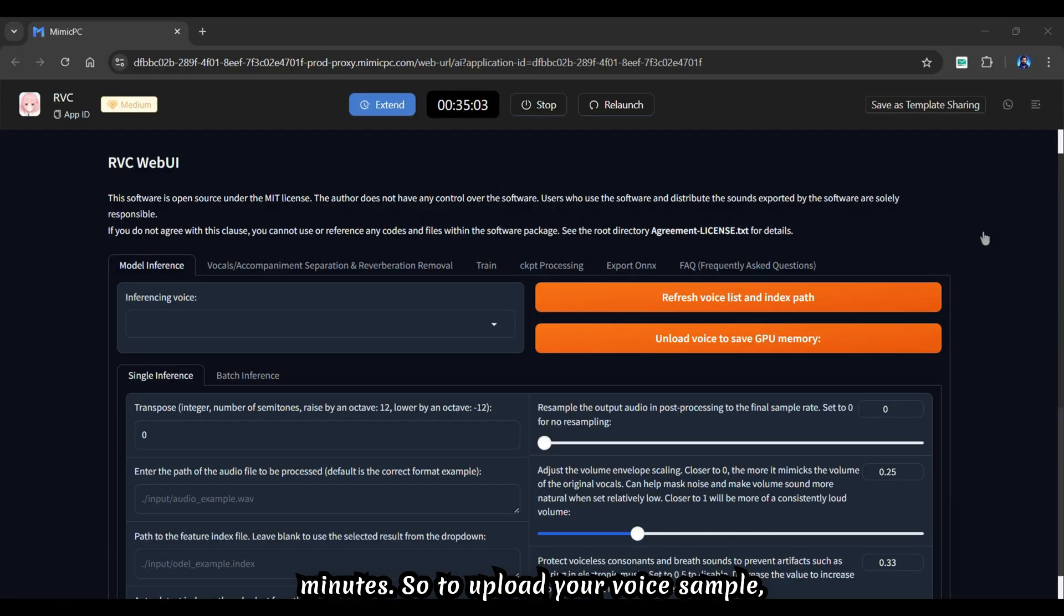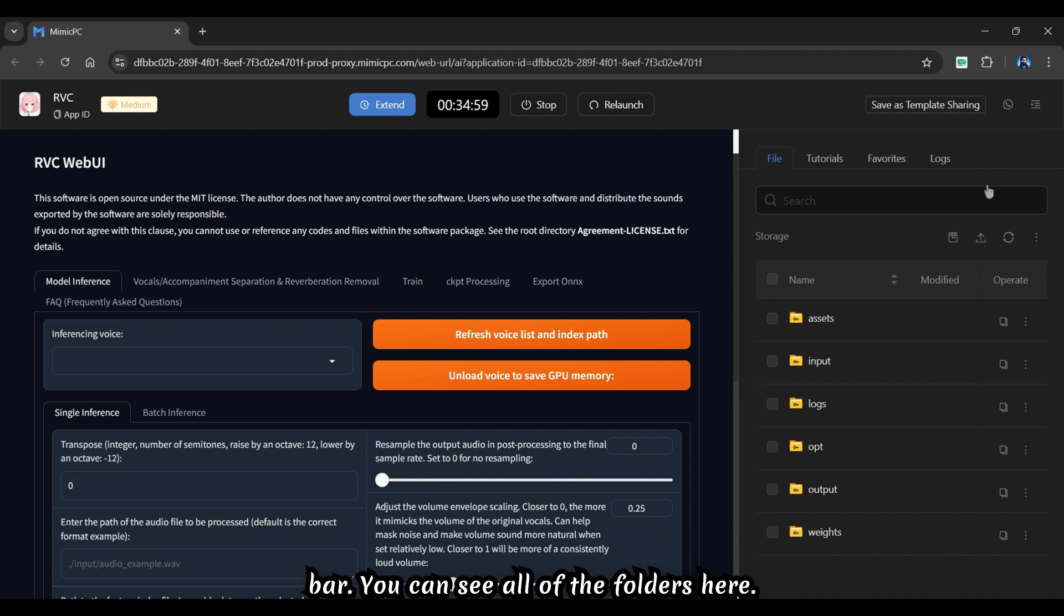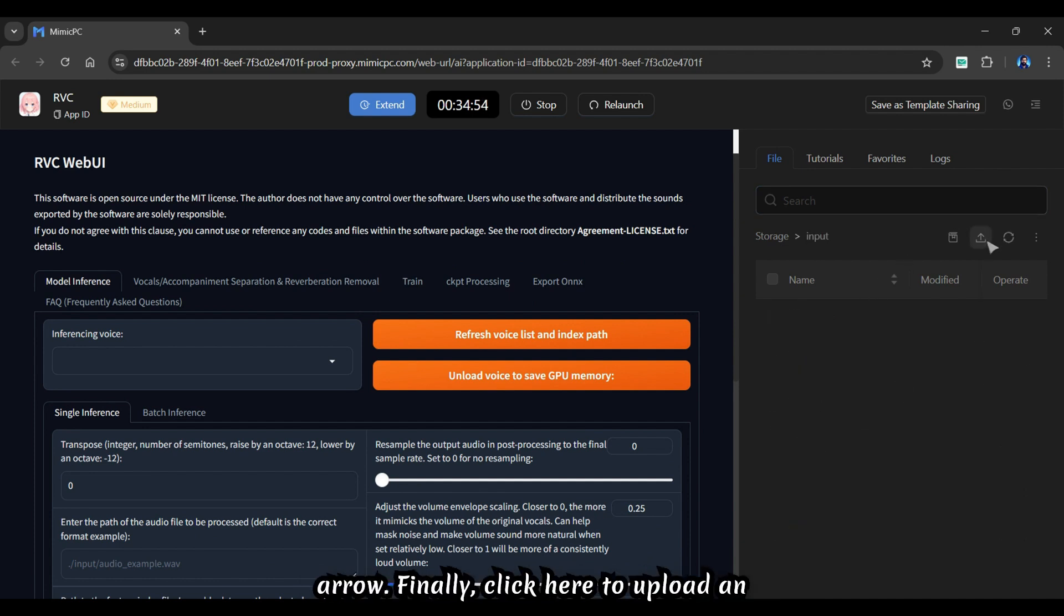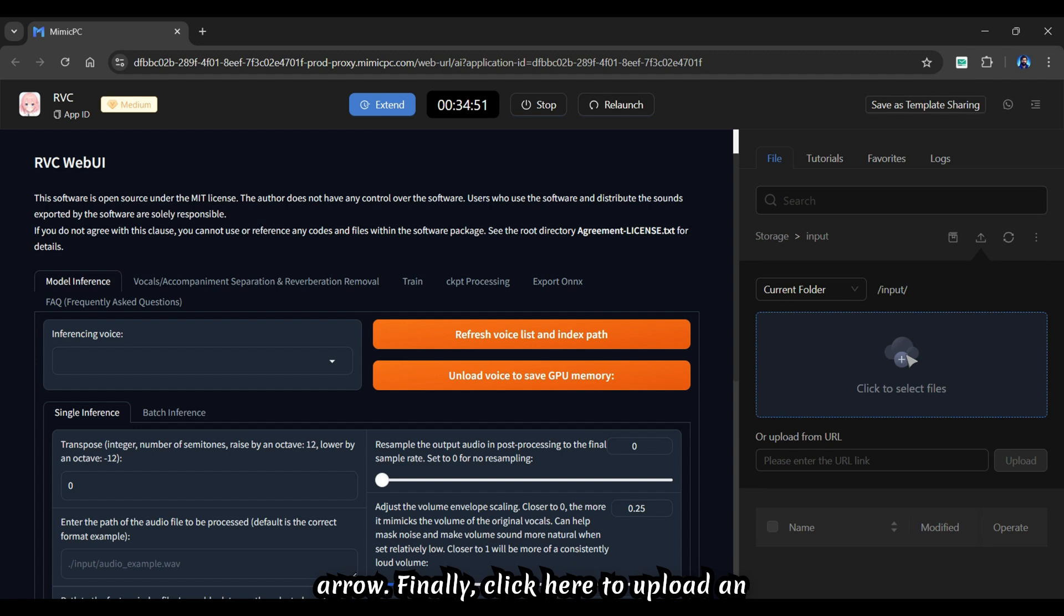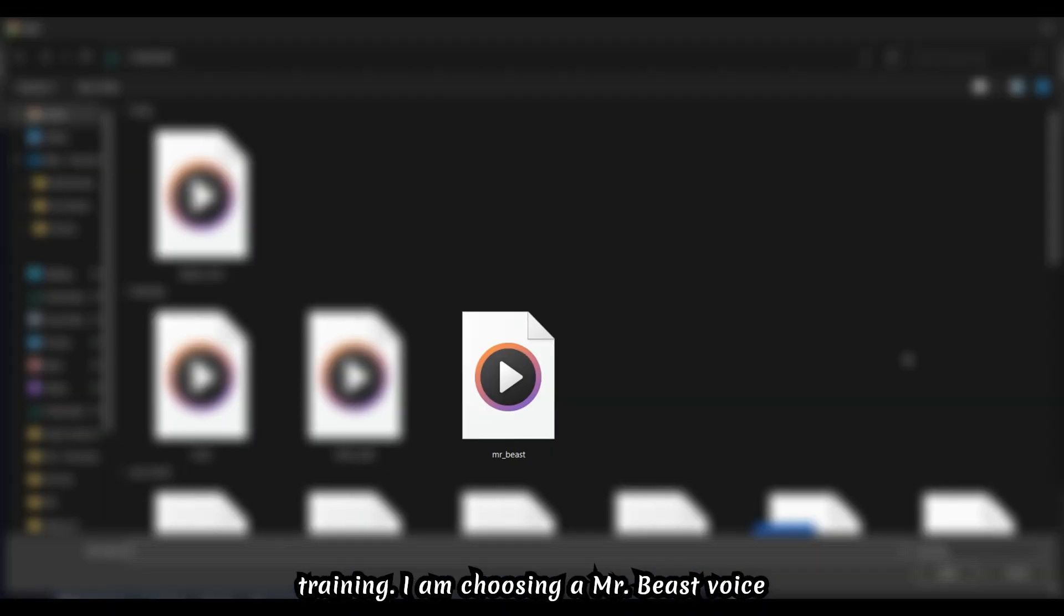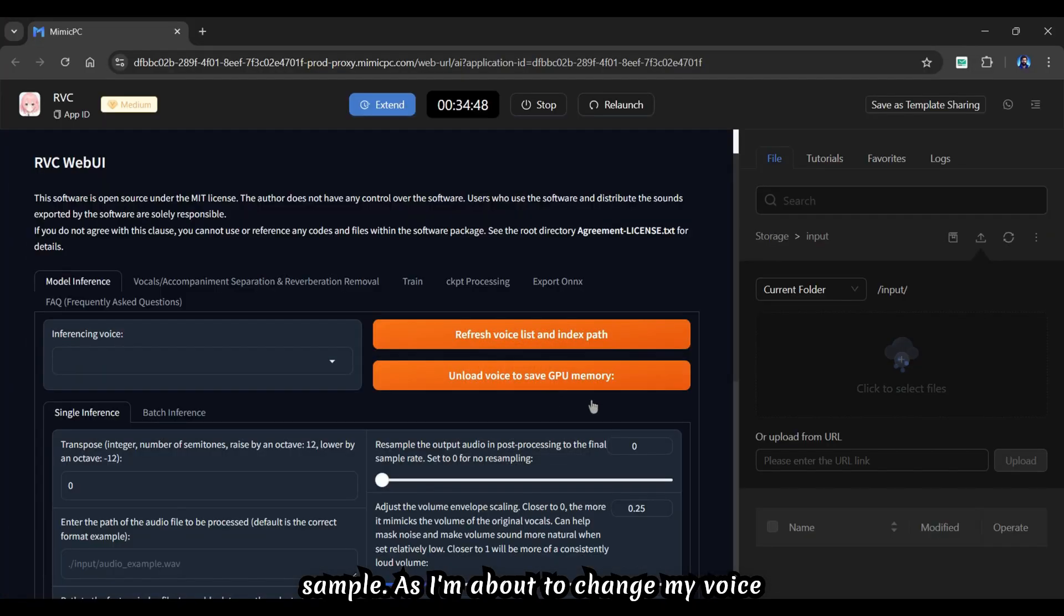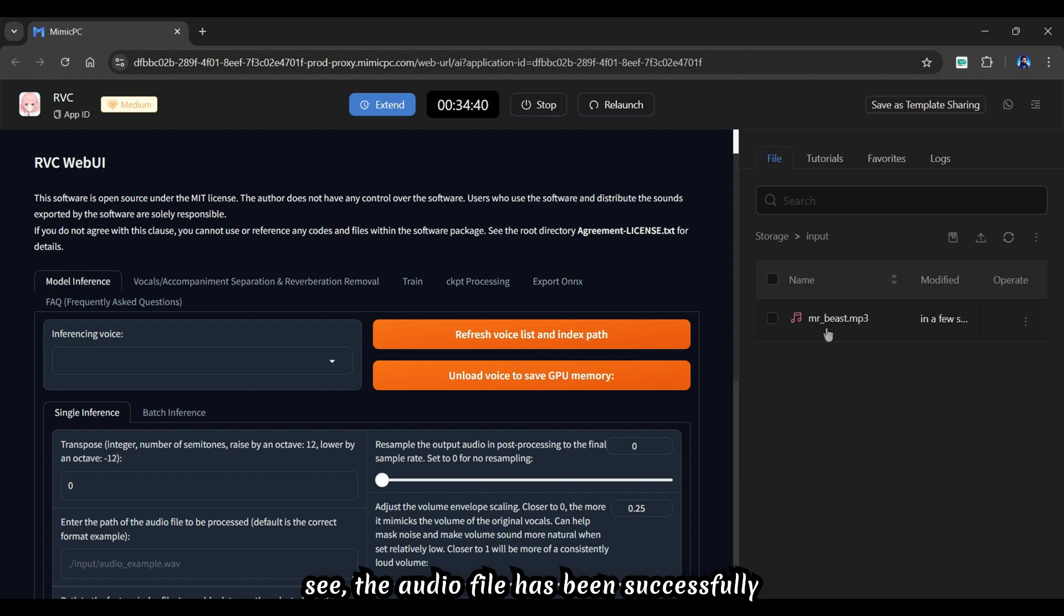To upload your voice sample, click here to access the side navigation bar. You can see all of the folders here. Go to the input folder and click the arrow. Finally, click here to upload an audio file from your computer to use for training. I am choosing a MrBeast voice sample, as I'm about to change my voice into MrBeast's voice. As you can see, the audio file has been successfully uploaded.